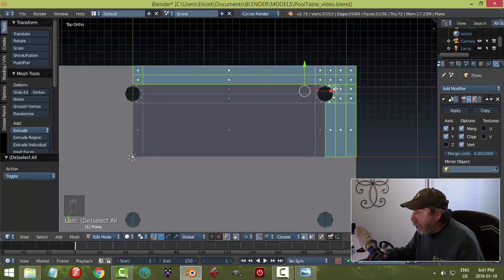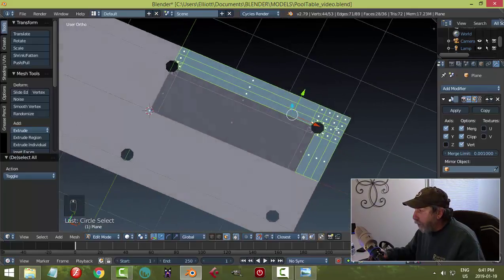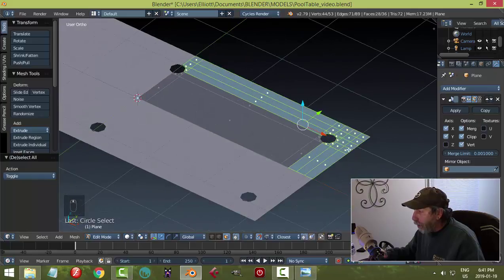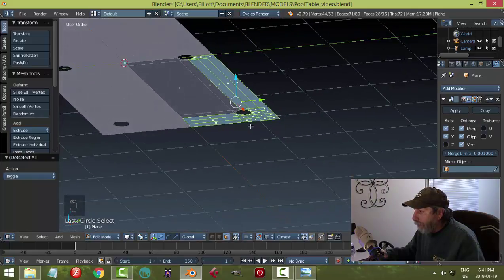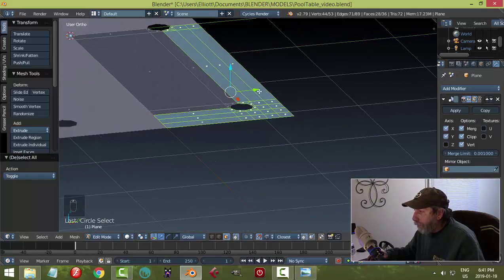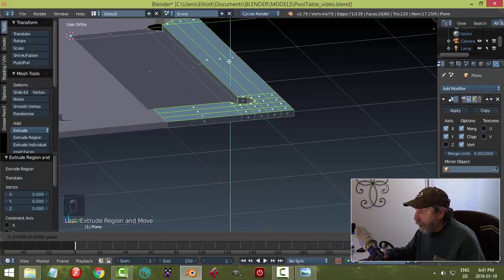In face selection mode, I'm going to select those faces and turn it — hitting E to extrude, turning off snapping, and bringing it up a little bit.